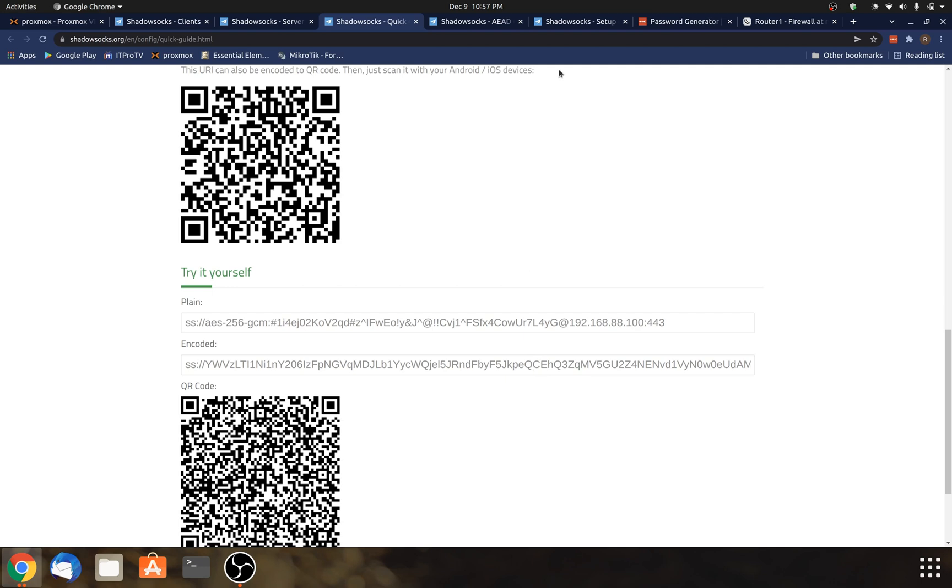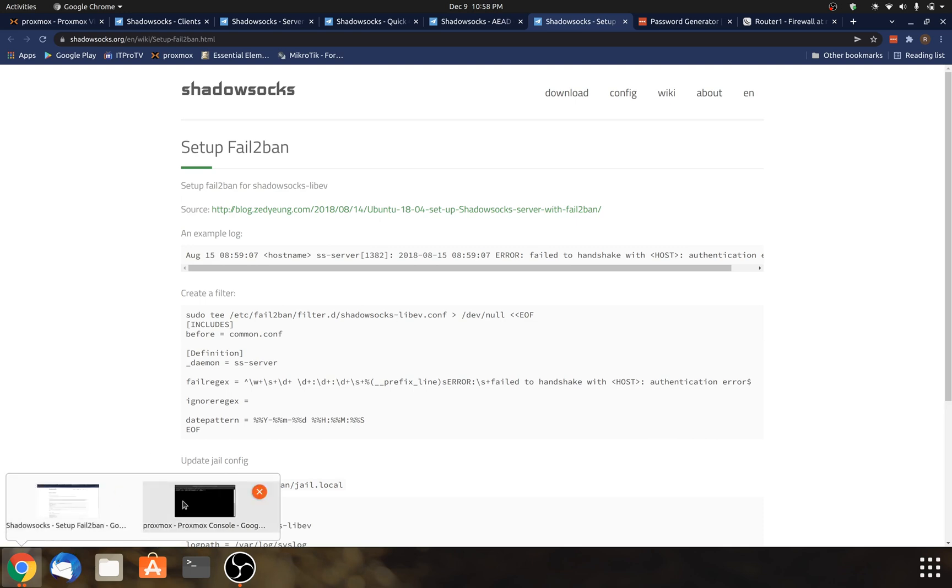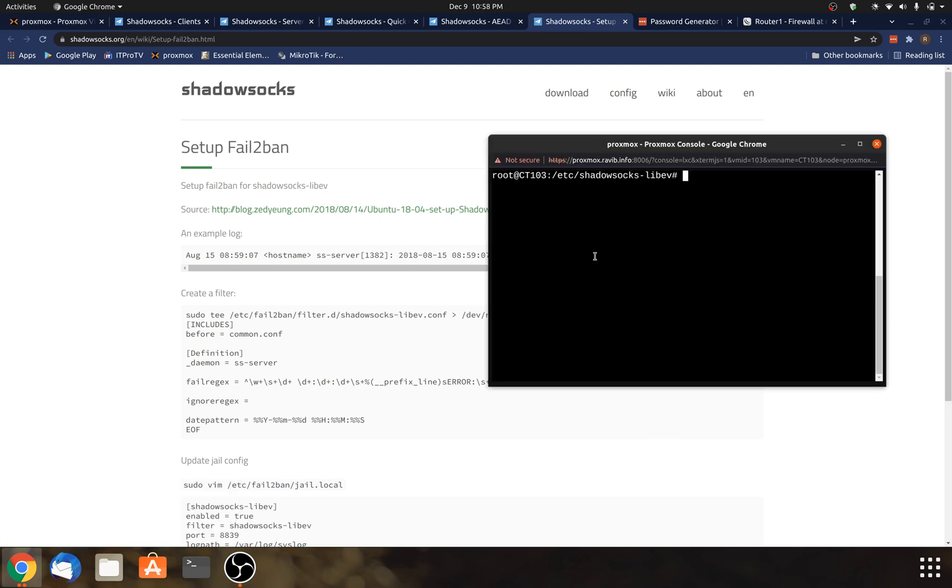So the next thing that I'm going to show you is optional. It's called fail-to-ban. And fail-to-ban is a separate application that you can install. And it will read the logs for failed authentication. And after a certain threshold, which I believe is three failed logins, it will actually block the IP address. So definitely a very useful tool for anything that you're going to expose publicly on the internet. So what I'm going to do here is install fail-to-ban.